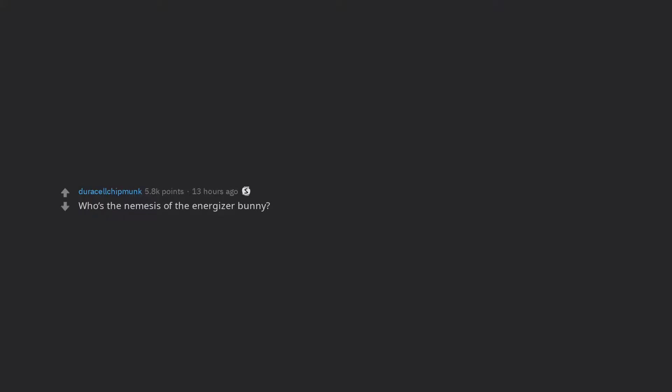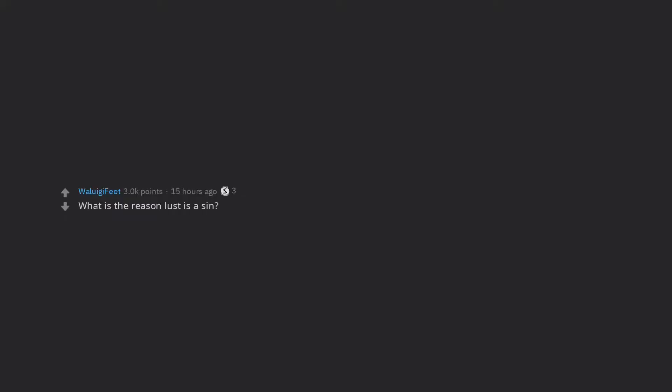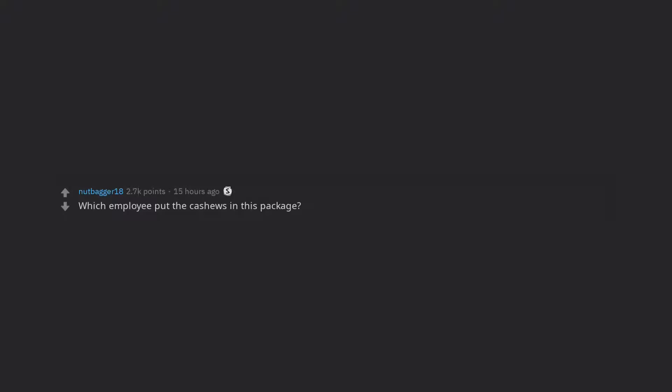Who's the nemesis of the energizer bunny? What do you do while browsing Reddit? What is the reason lust is a sin? Which employee put the cashews in this package?